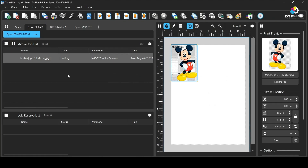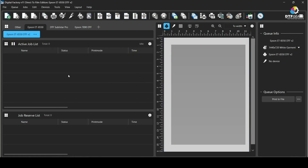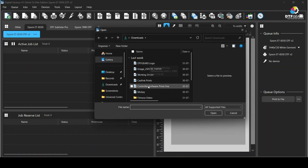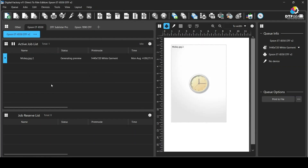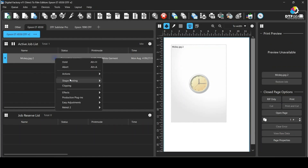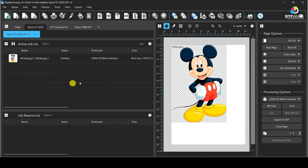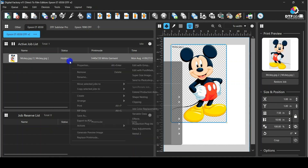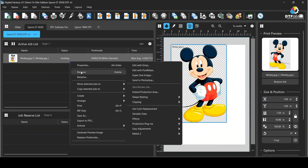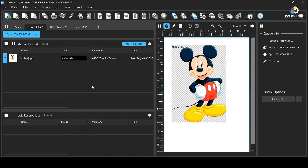Now once the software is up and running, we are going to talk about how to clear the print to file error, which is quite frustrating if you do not know how to resolve it. As you can see, we have already added a printer — we will soon make a separate video on how to add a printer and further set it up. For now, let's import a job and let it generate a preview. As you see, the job got imported as a group of files but not individually. You can fix this by right-clicking on the file and clicking the option 'Open Page'. We will discuss this option further with one more error later in the video. For now, let's give this image a print command and talk about fixing the save to file error while printing.